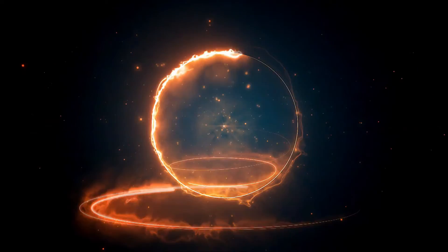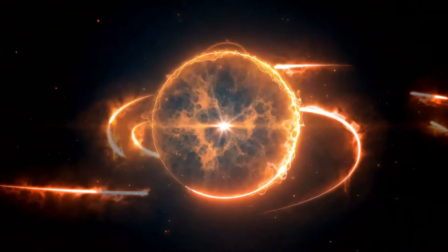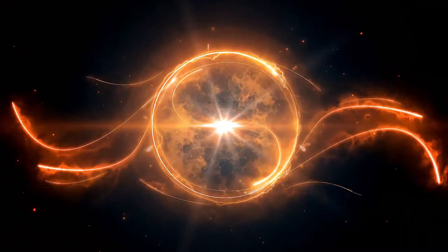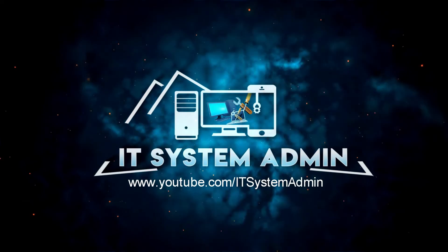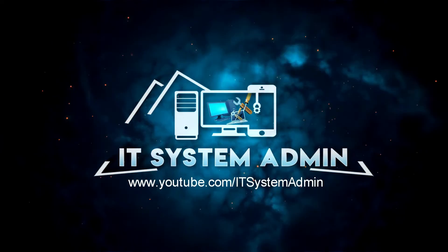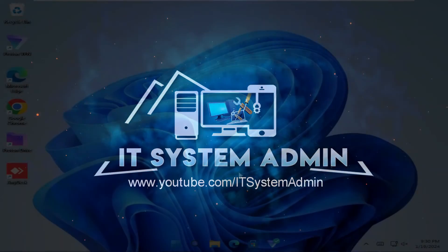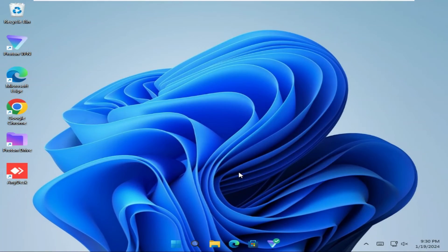Hello viewers, welcome to IT system admin and information technology learning tutorial channel. Today in this tutorial I am going to show you how to pin a folder to quick access on Windows 11 computer. Sometimes it becomes very important for you, so don't forget to watch the full video.